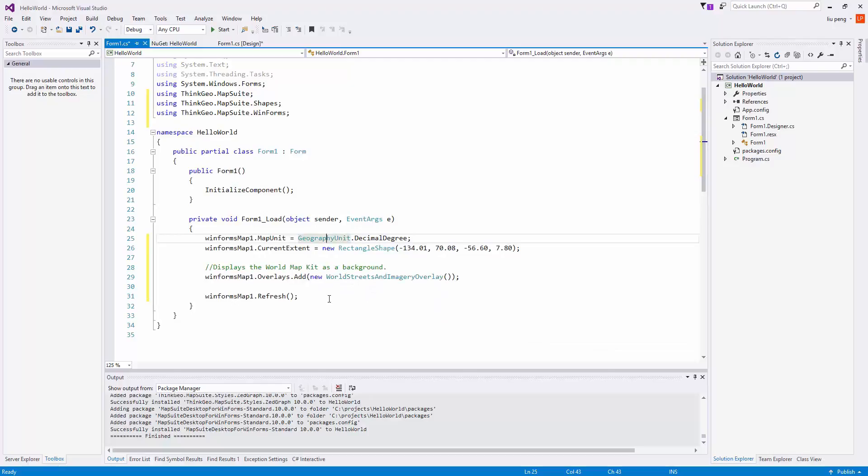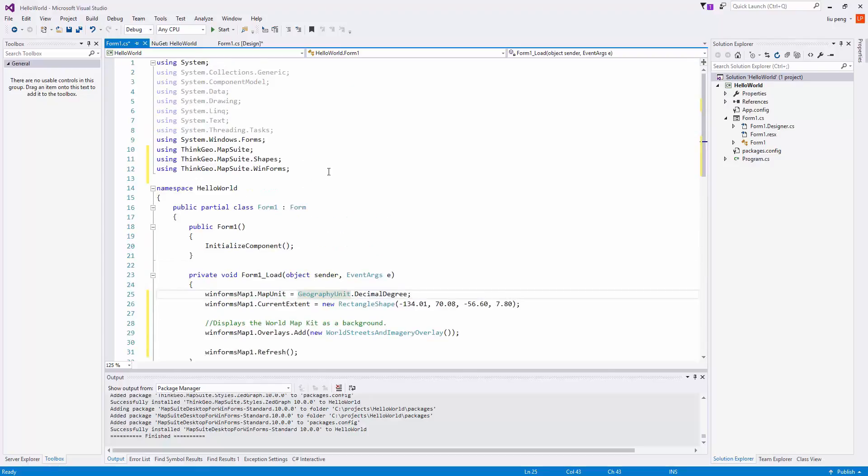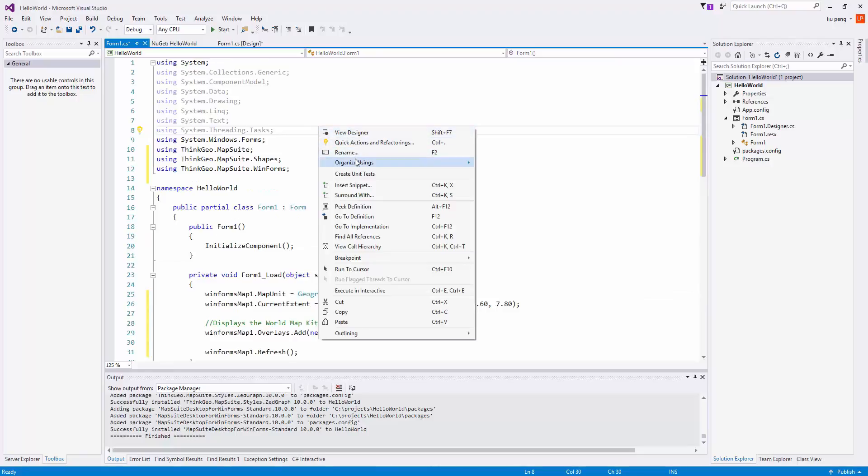As you can see here, we need to reference the using directives. And then we clean out the ones that we don't need.